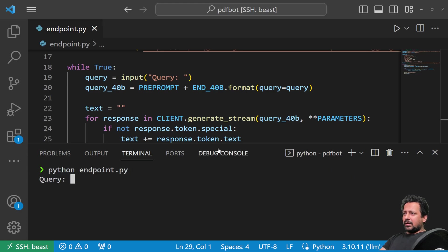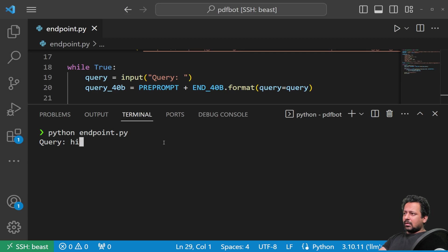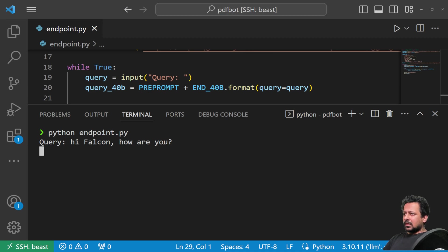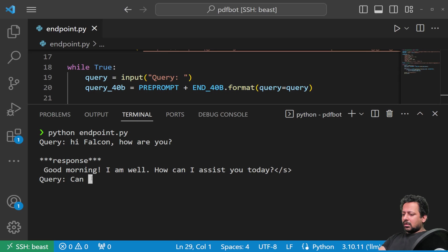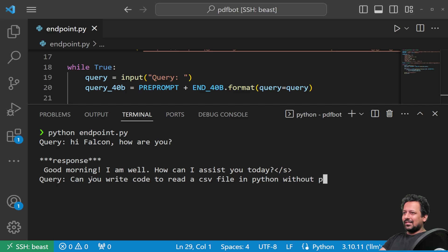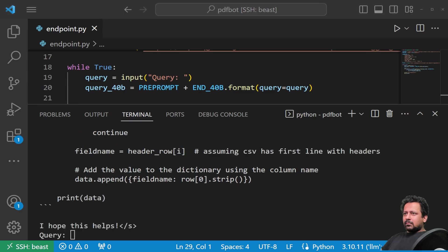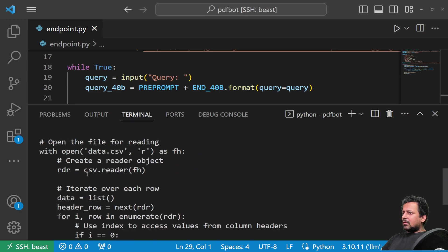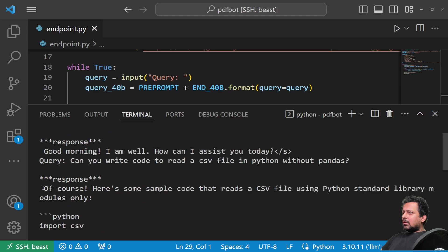Let's see if this works. Endpoint dot py. So it's saying query. So I will say, hi, Falcon. How are you? Let's see what the response is. Good morning. Okay. I'm well, blah, blah, blah. Seems good. Can you write code to read a CSV file in Python without pandas? Let's see if we can do that. So it has given me some response.